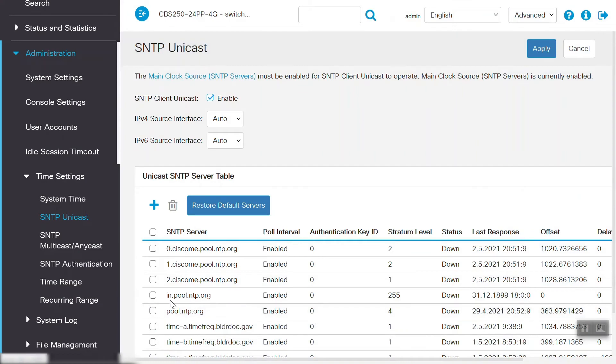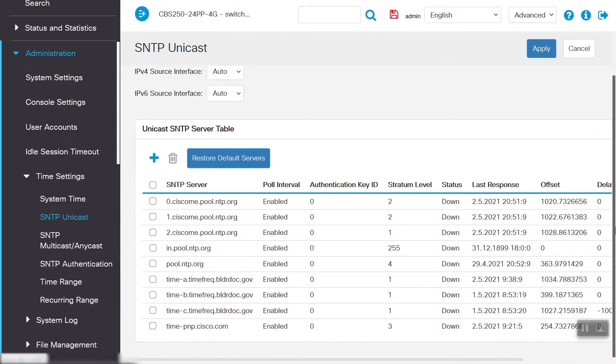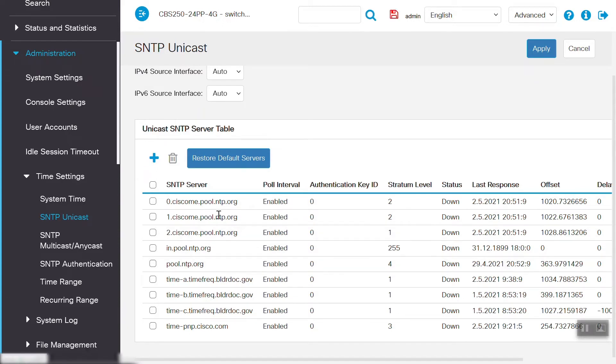When we close the window, we can see that the newly added SNTP server is reflecting here on the page. Now, the SNTP servers added on this page are fully qualified domain names. We'll need to make sure from this switch that we can resolve those domain names.